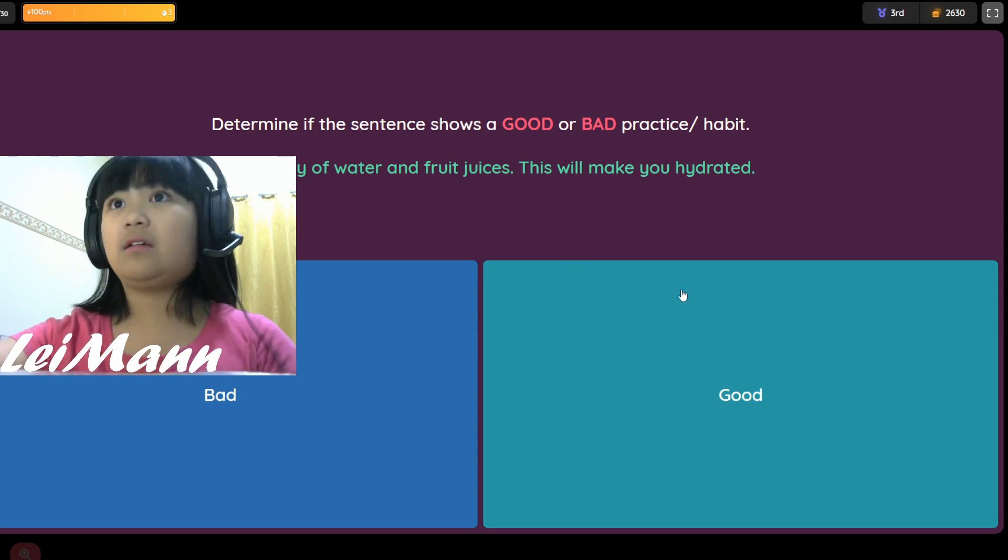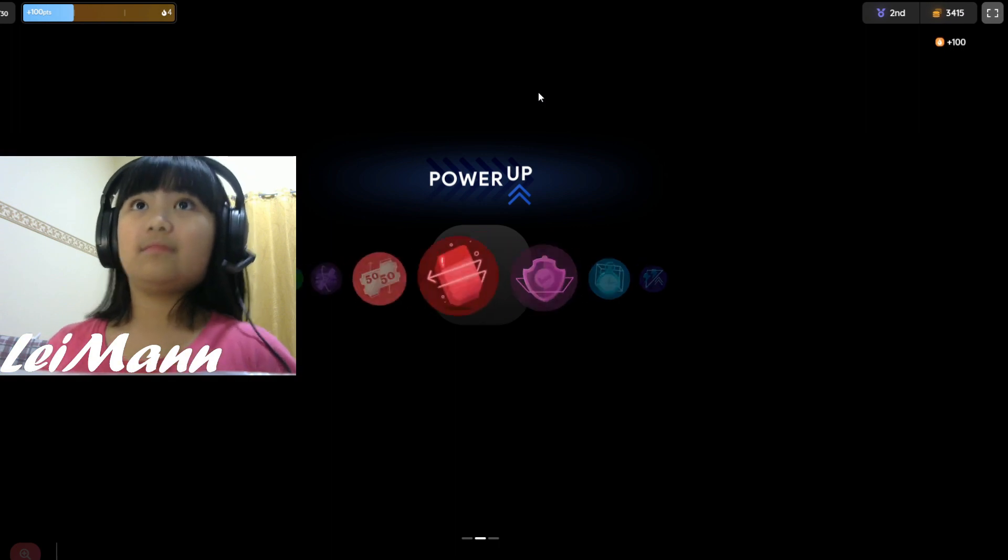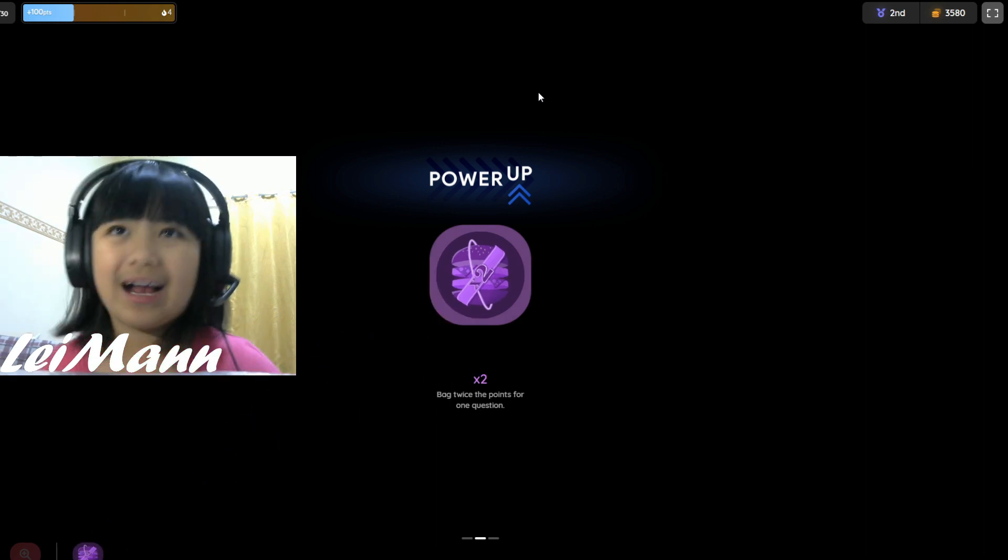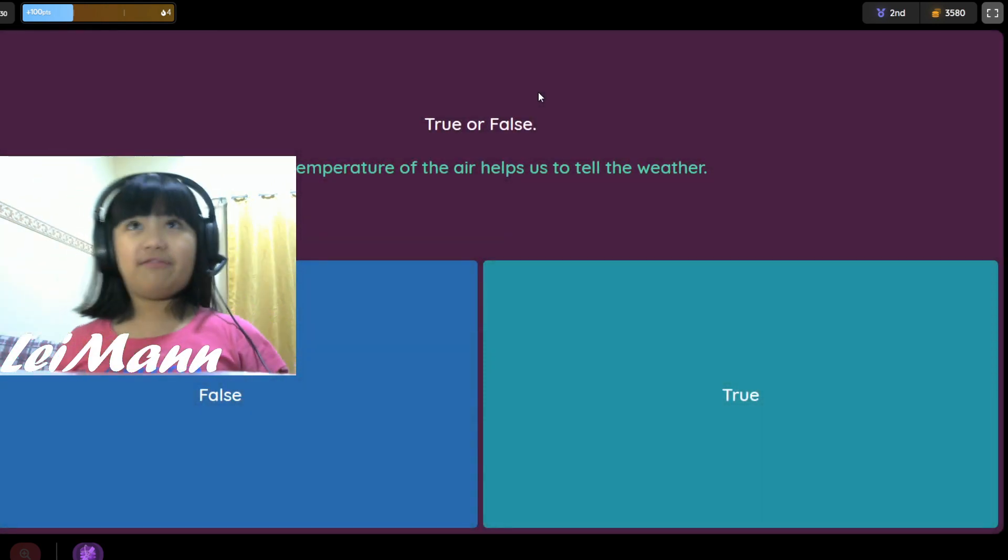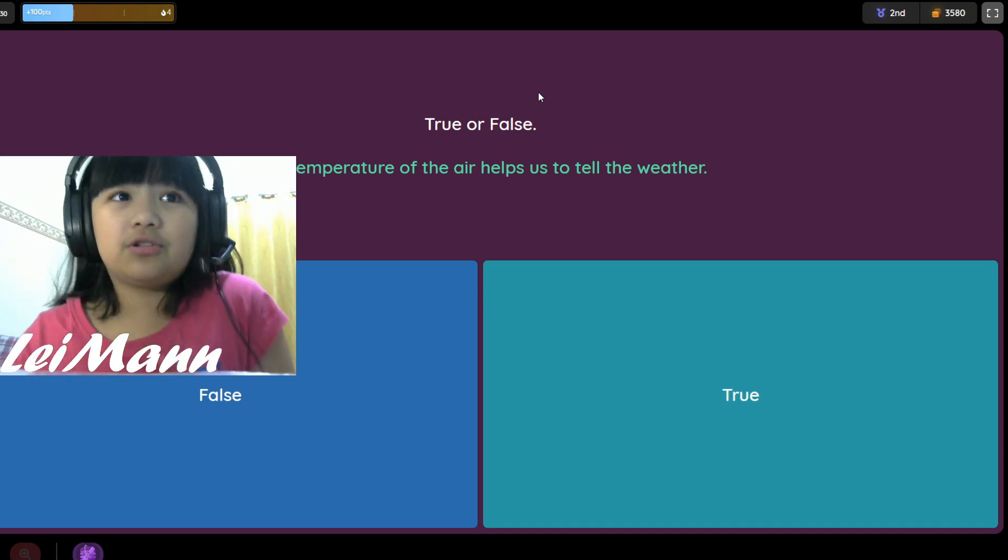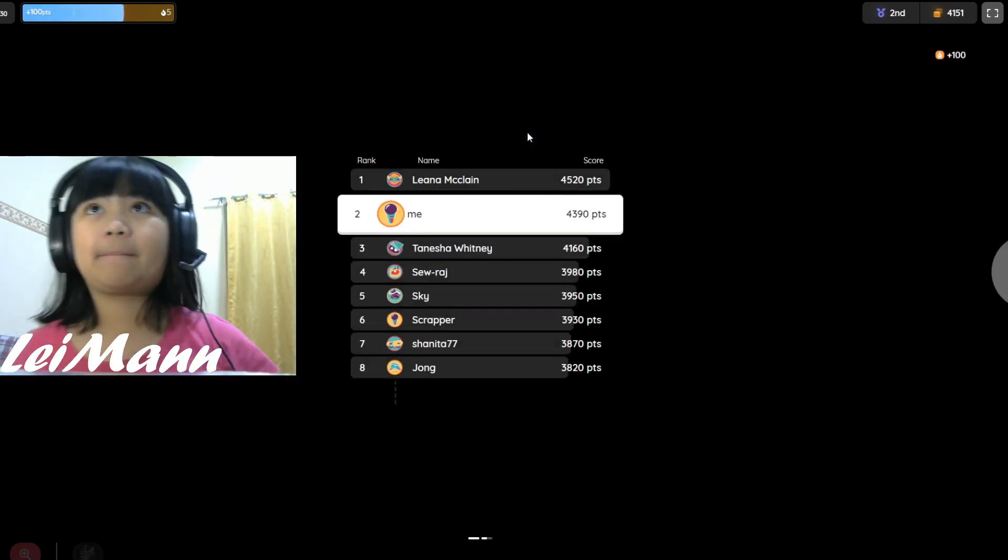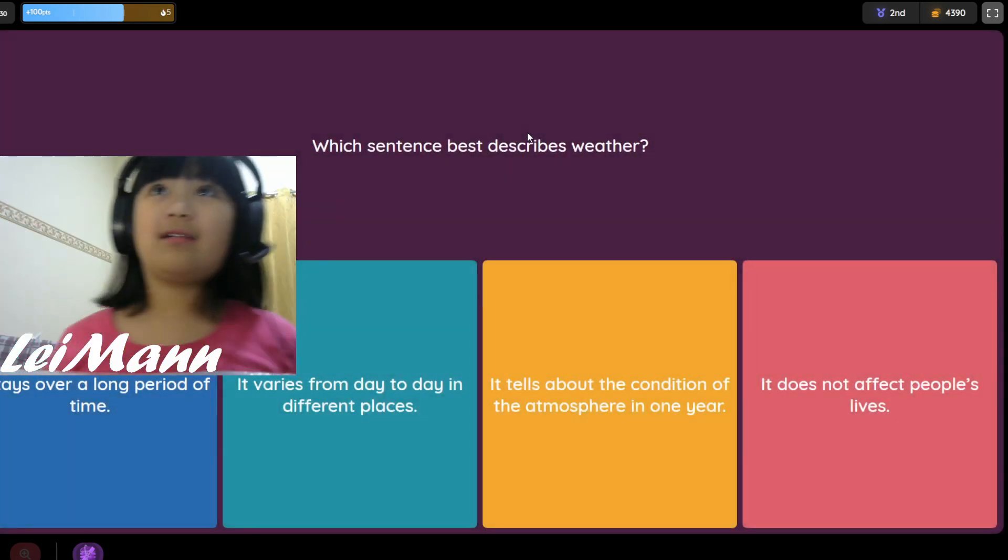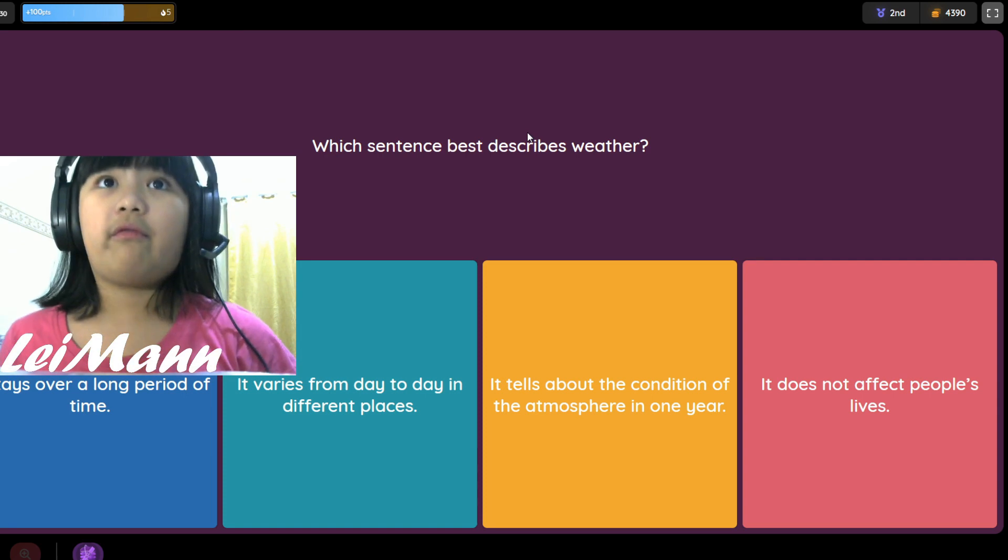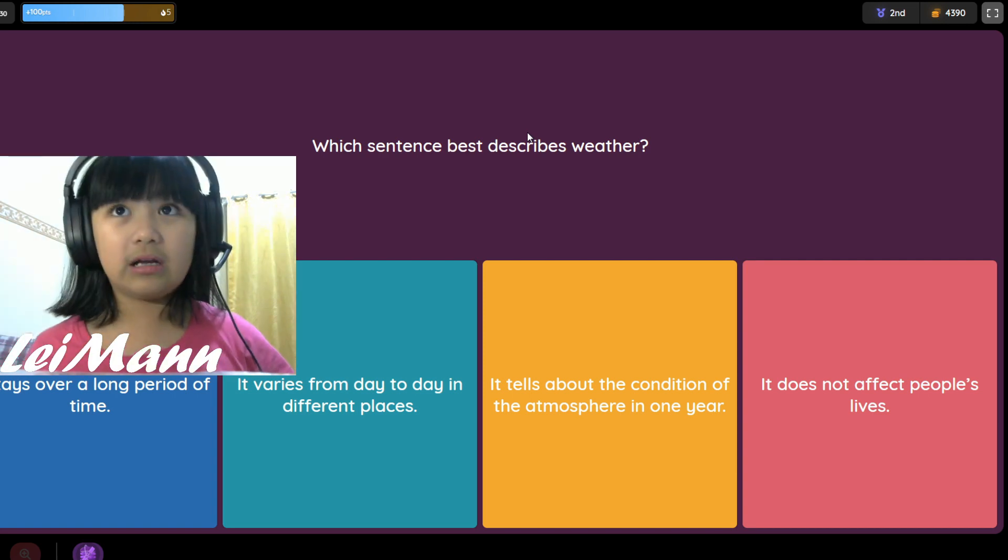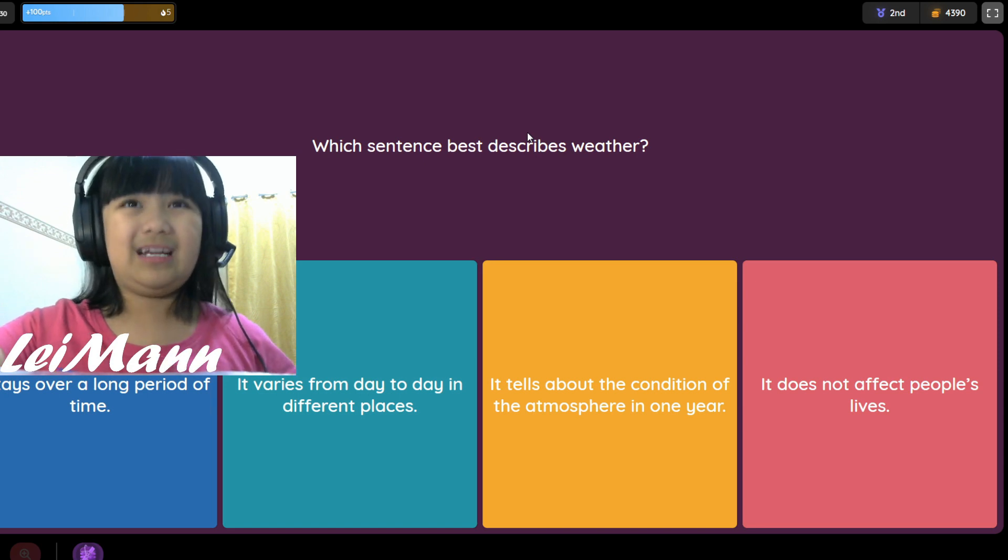We got twice bag power up. We're in second place. True or false, the temperature of the air helps us to tell the weather. I think it's true. Which sentence best describes weather? It varies from day to day in different places. I think it's day to day.